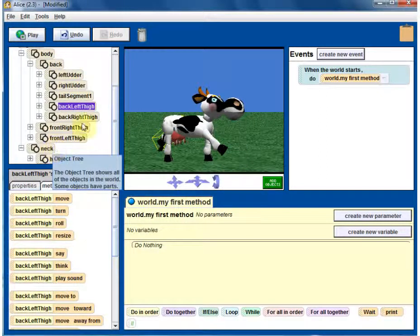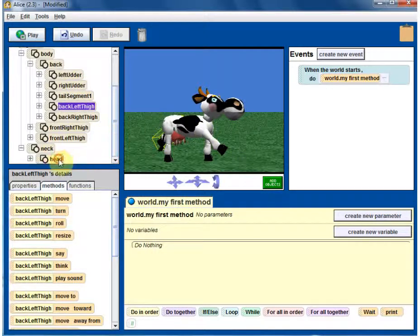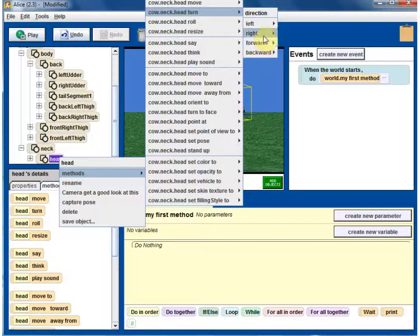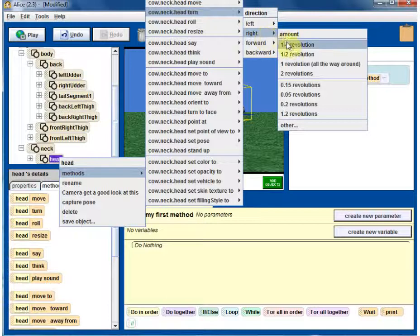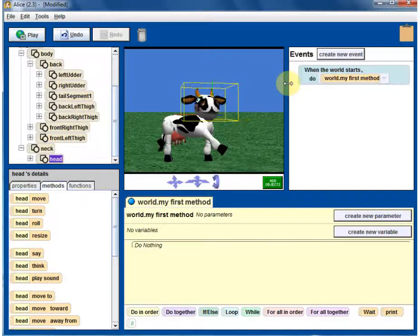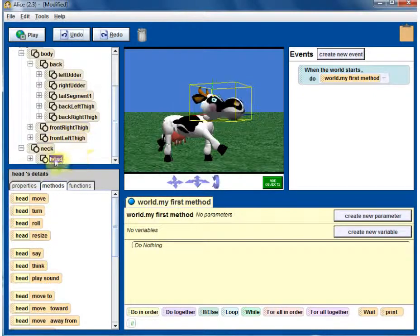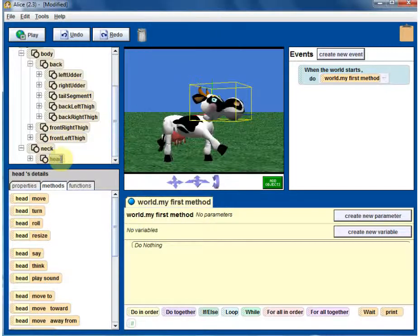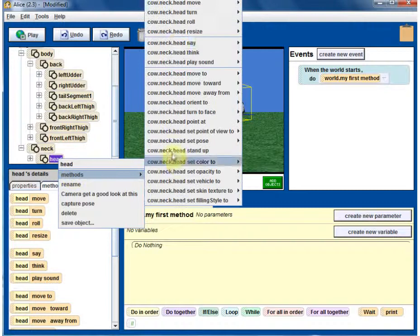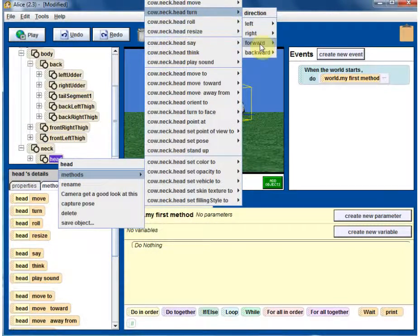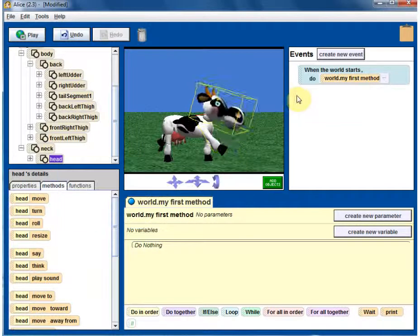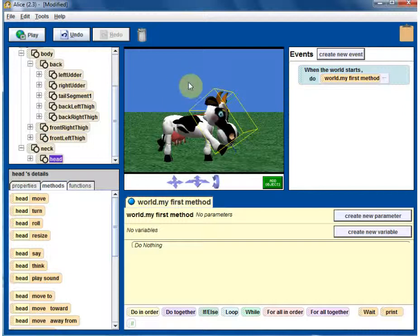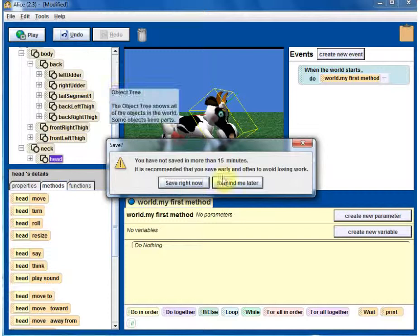How about cow's head? Turn, turn right. Maybe. Wow, turns right and looks at us. So right click, methods, and turn forward, quarter revolution. A little bit less than that. Okay. So hopefully you understood that you can work with the individual parts now.